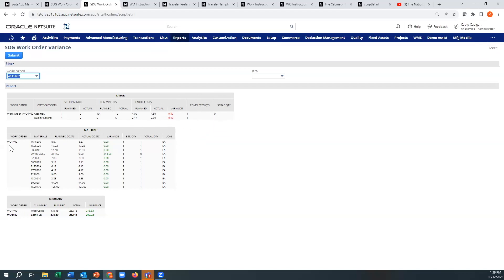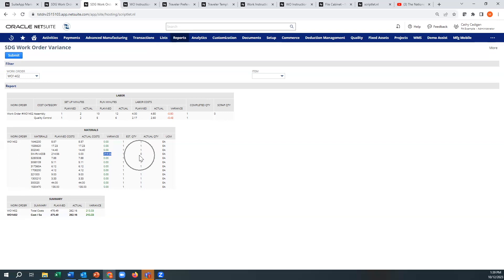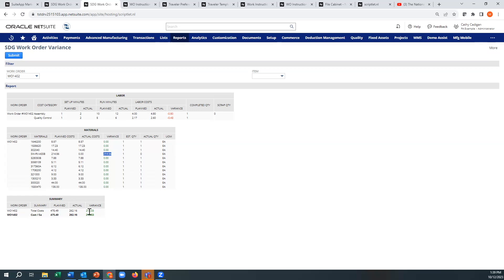Then it goes into the materials and it shows you the planned cost versus actual. It looks like I probably didn't issue that. Yeah, see I didn't issue that. But if you had some sort of a variance where you over-issued materials to the work order because you had damages potentially, that would show up. And then you're going to get your total cost, total variance at the bottom.